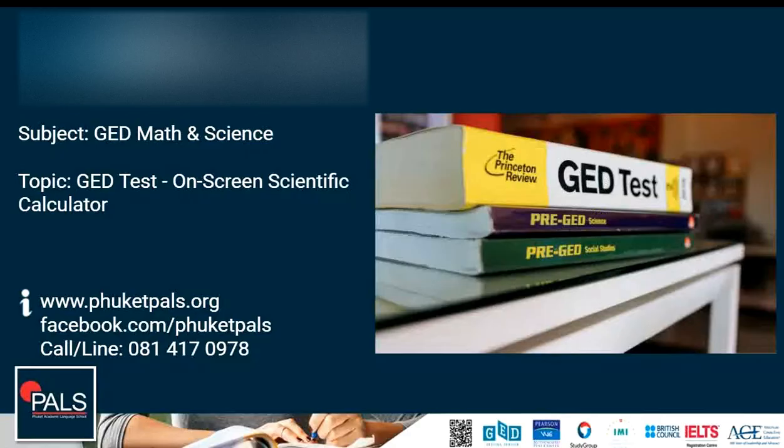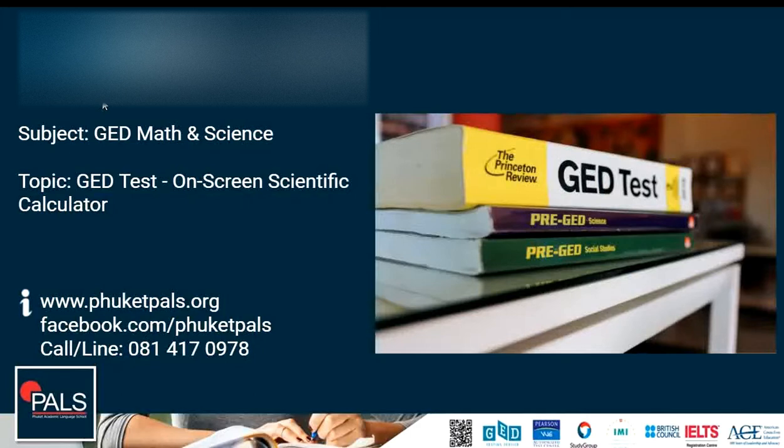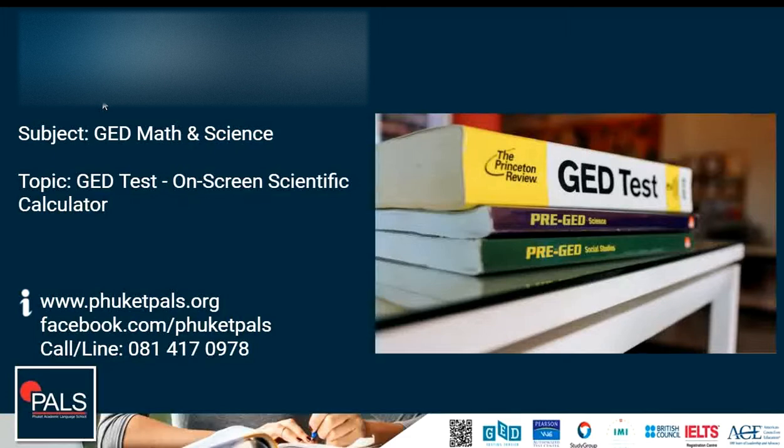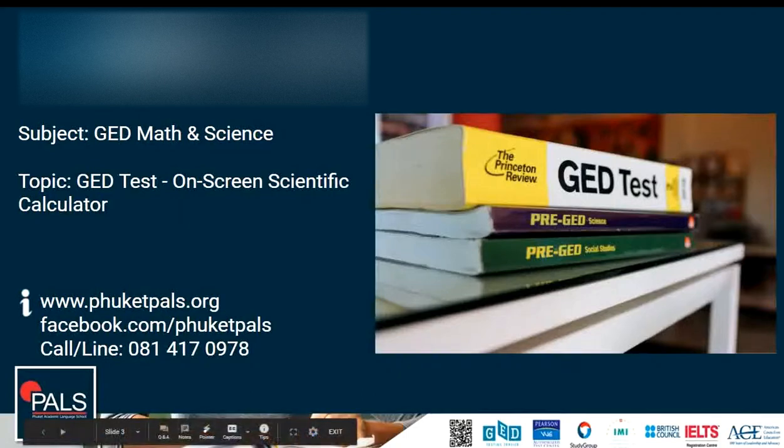Okay. That's it from us, GED Live at PALS. I hope this video was helpful to you in giving you an idea about what to expect when using the on-screen calculator in the GED Math and Science exam. If you need to know more about the GED Math, Science or other GED tests, have a look around on our YouTube channel. There are loads of videos that will help you to prepare for the exam. Until then, I wish you good luck for passing and see you next time.